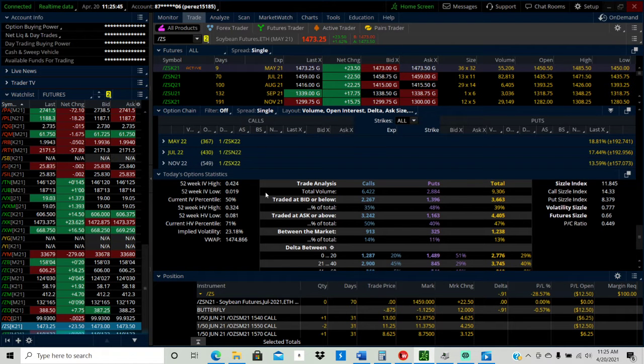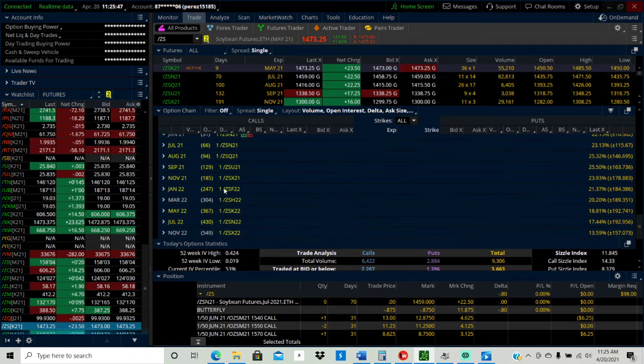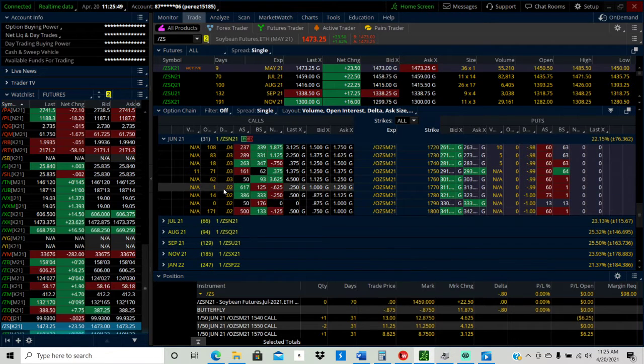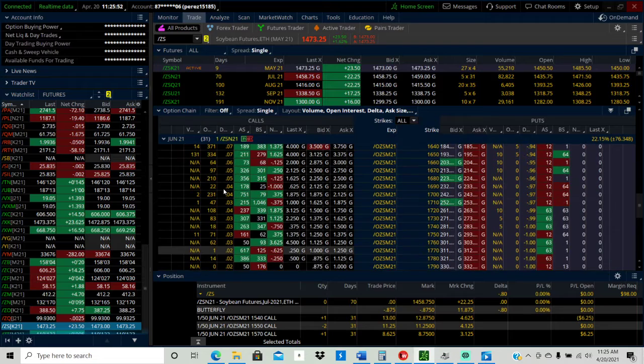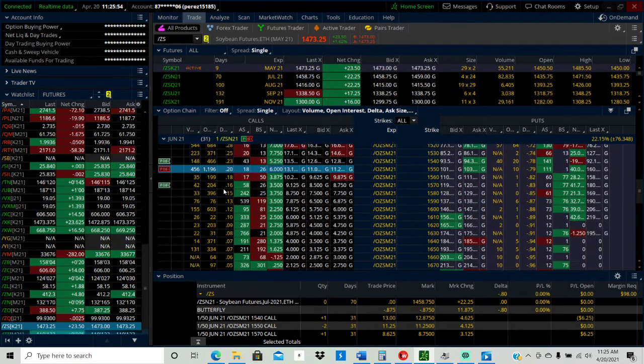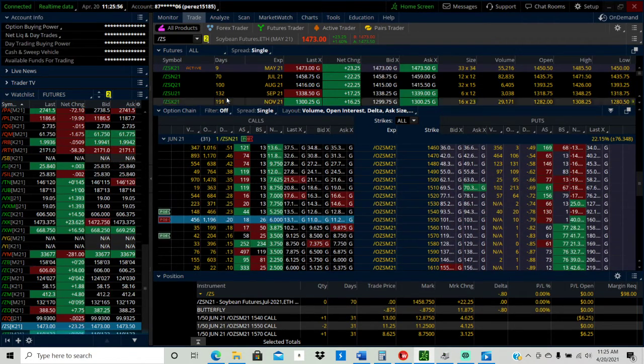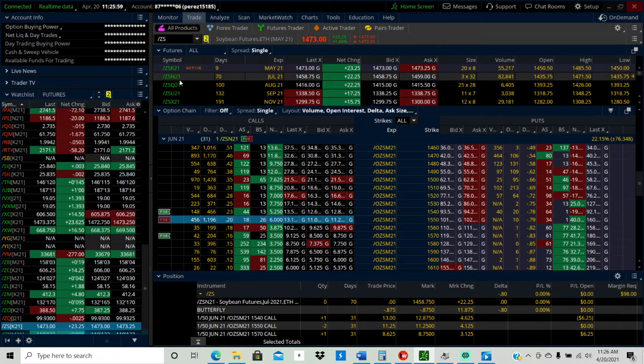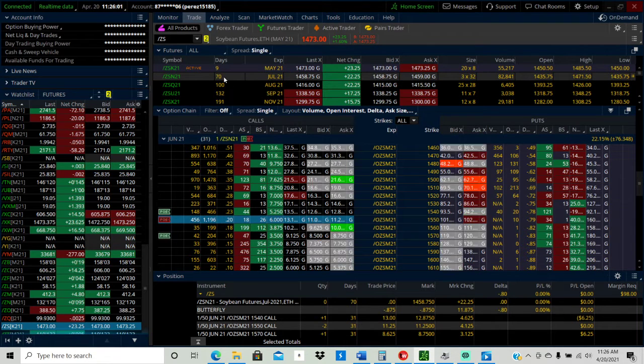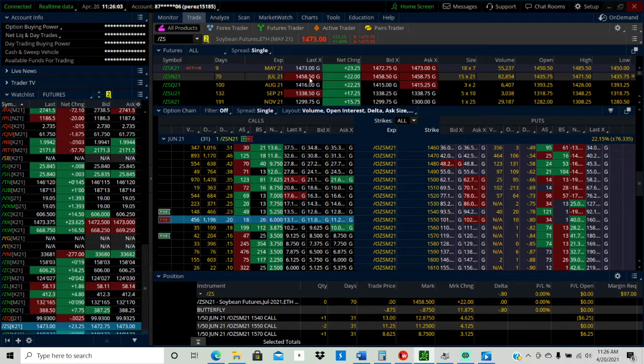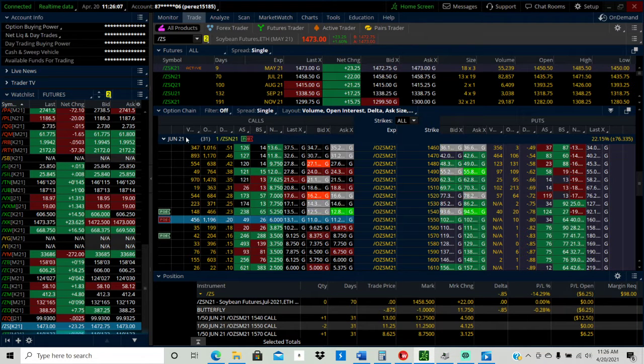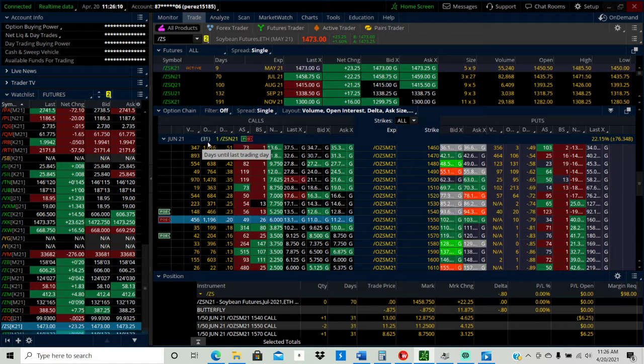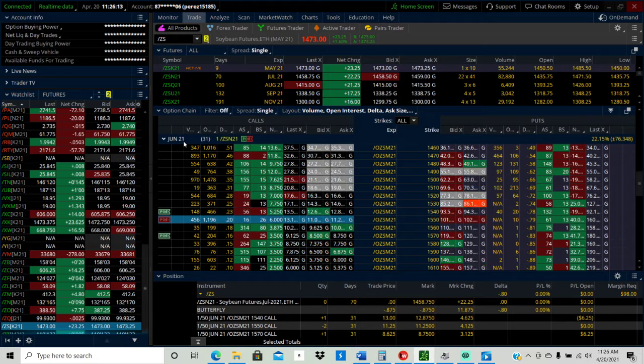Hey map here, map investments. So I did a trade in the soybeans, I think they can continue to go higher. What I basically did was I'm looking at the slash ZS 21 contract, 70 days out on this future contract, it's at 1458. The options I did a broken-wing butterfly on the 31 days out on this contract.